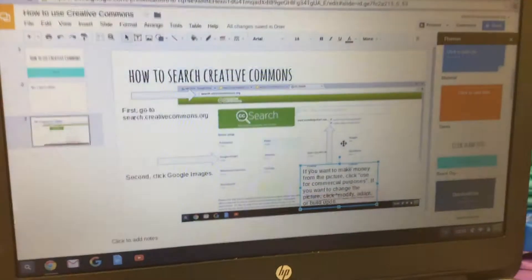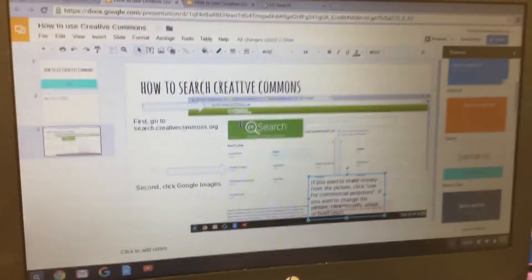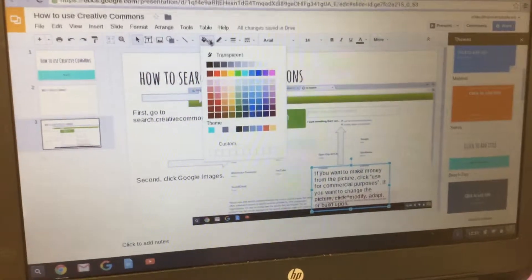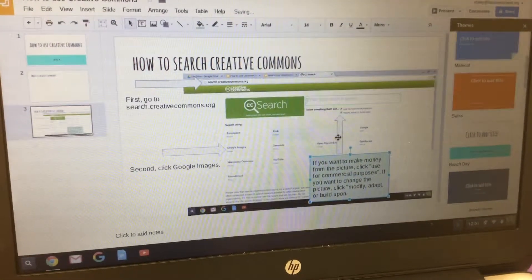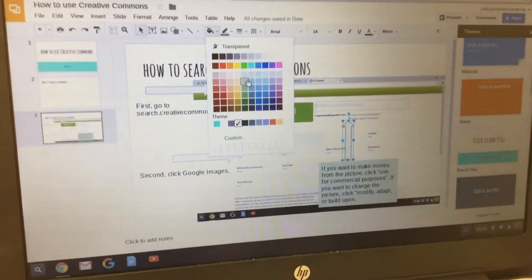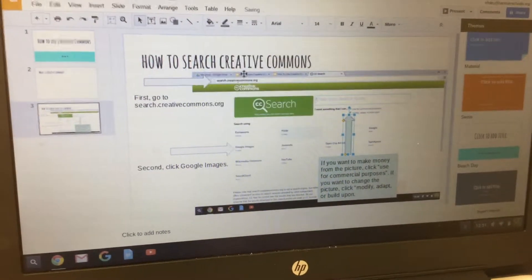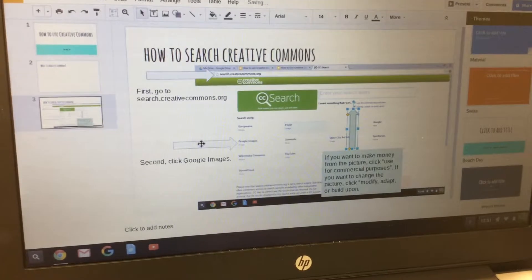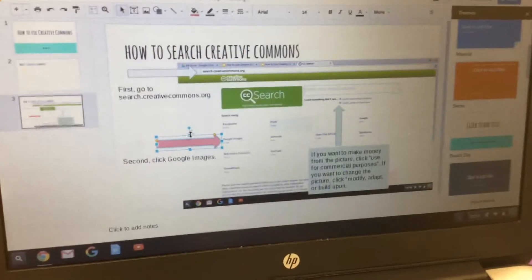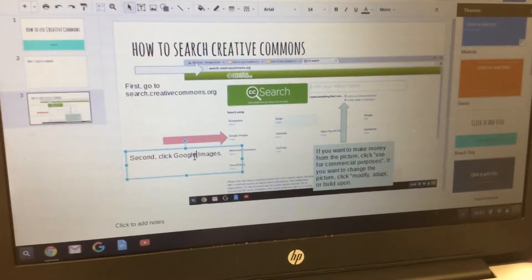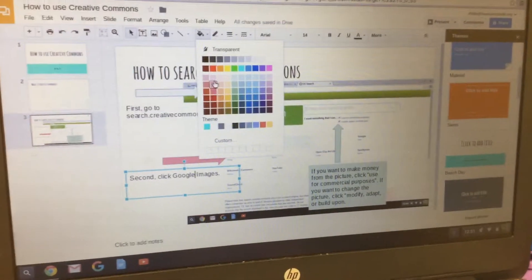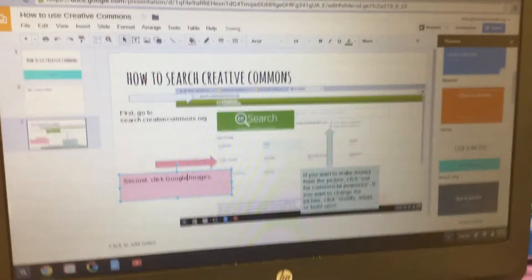The last optional step is to give your text boxes and arrows colors. Click on a text box, then click the paint can to choose a color. You can do corresponding colors for each different step to make it easier to understand — but this is optional, you don't have to color it in. And that's it!